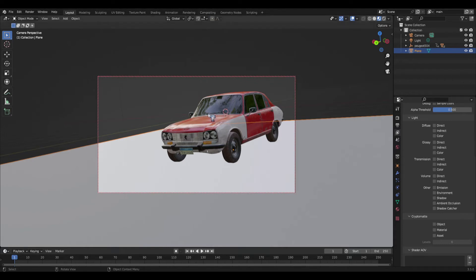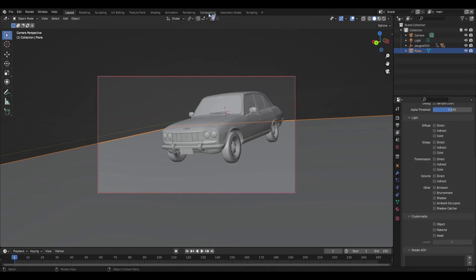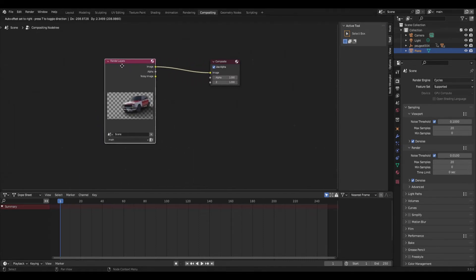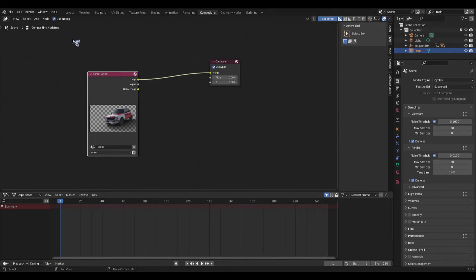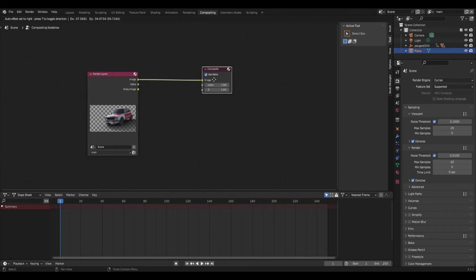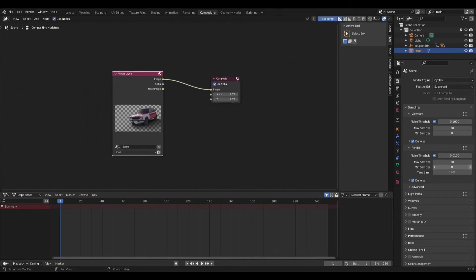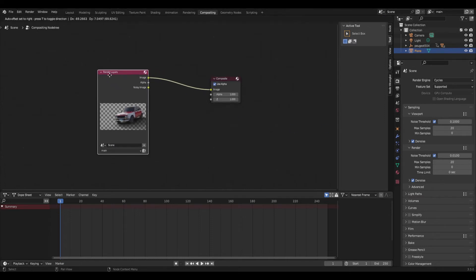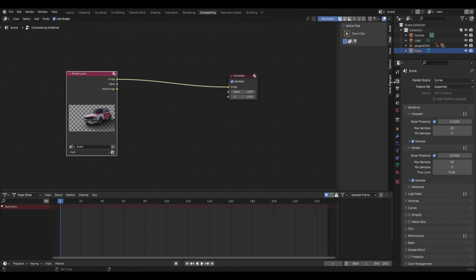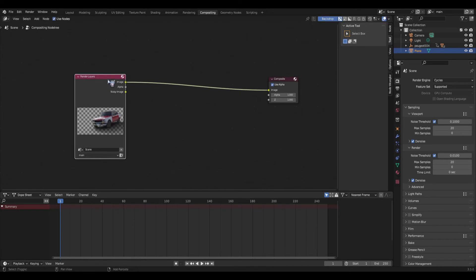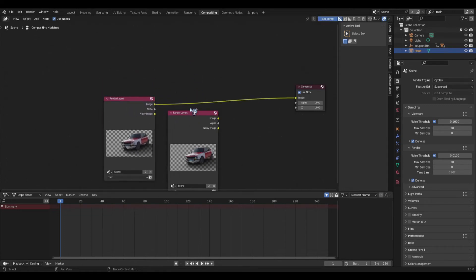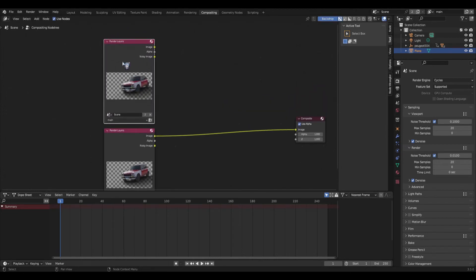Let's go to our compositing. To get there, go to the menu bar and select 'compositing'. By default you'll need to click 'use nodes', and then Blender will spawn two nodes — a render layer node and a composite node. What we're going to do next is bring in our second render layer. I'll duplicate the render layer node by pressing Shift-D. This one is our main layer with our 3D object, and then this duplicated one will be our environment layer.